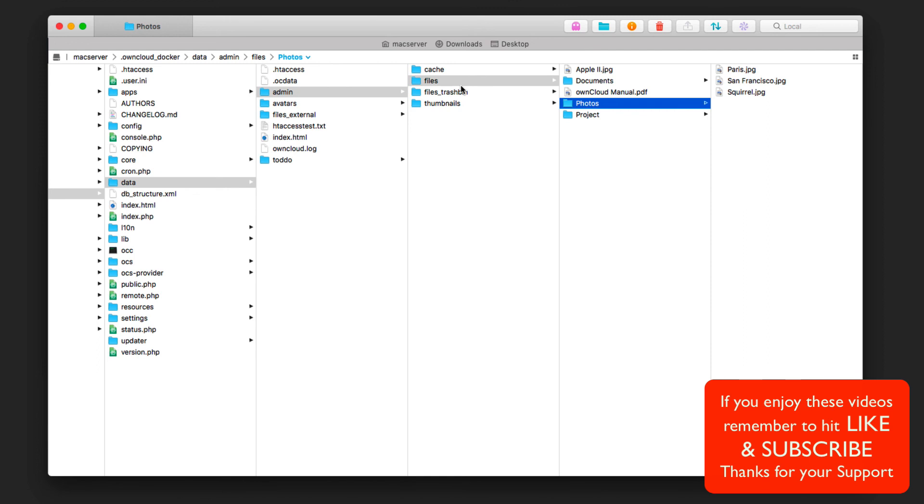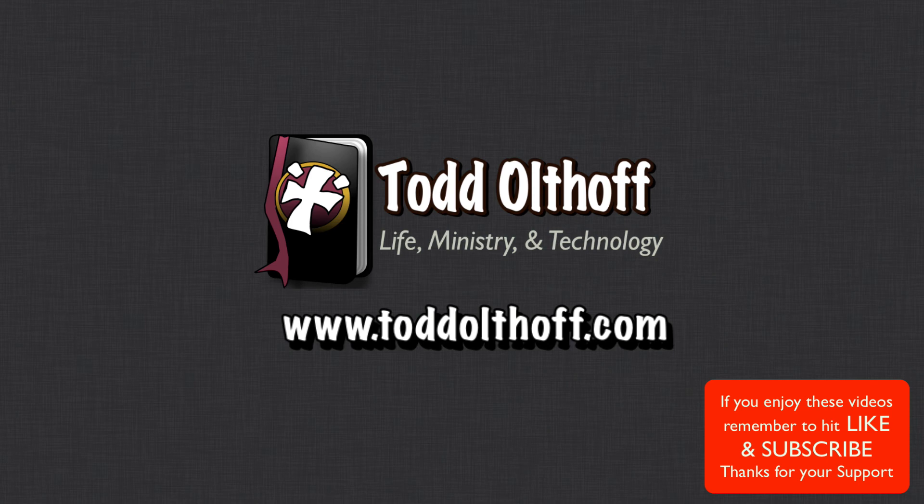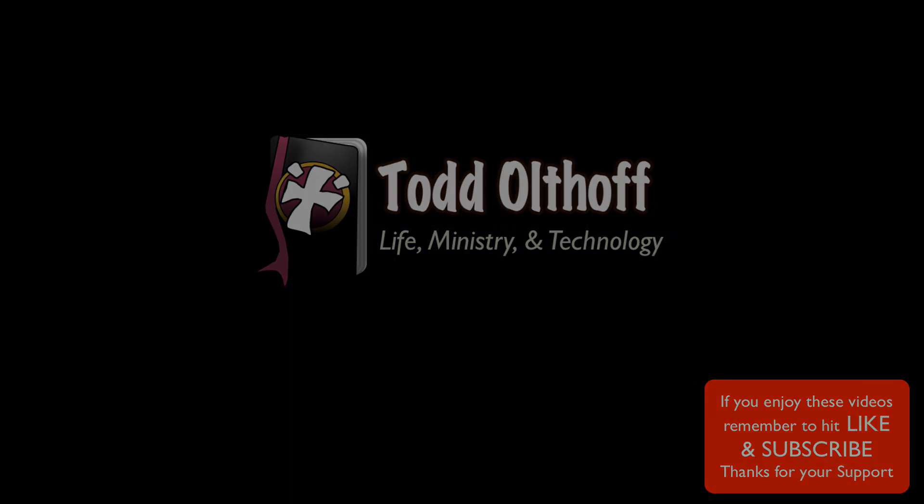That's all I have for this week. I'll be back at you next week with another screencast to help you learn how to do more things with your Mac. If you're interested in help in setting up your own server, feel free to contact me at todd at toddoltoff.com.